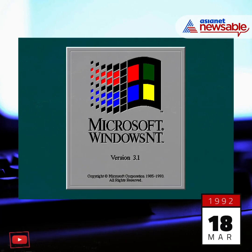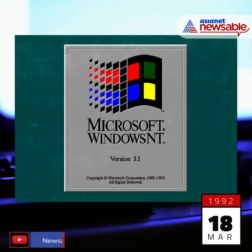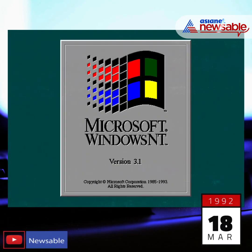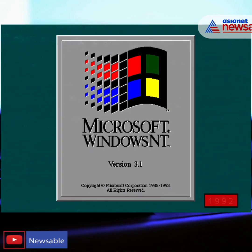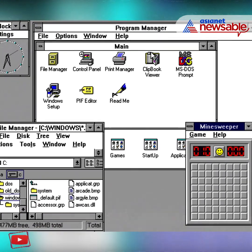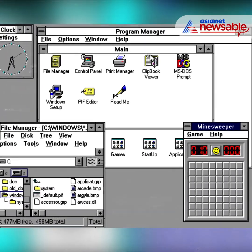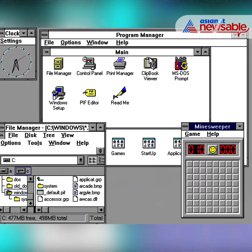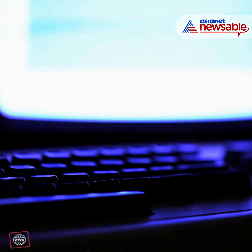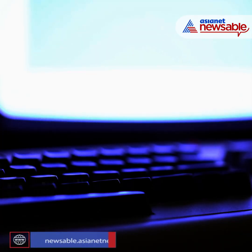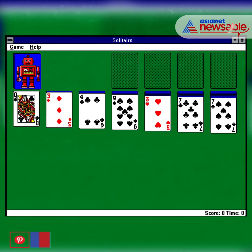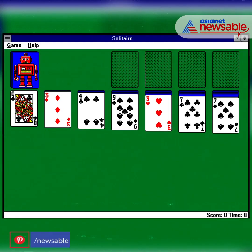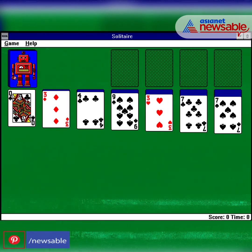On March 18, 1992, Windows 3.1 was launched, which was the first version to be really successful. The screensaver feature, the Windows registry, and audio and video capability arrived with Windows 3.1. It also saw the arrival of the Solitaire and Minesweeper games and various pre-installed fonts.